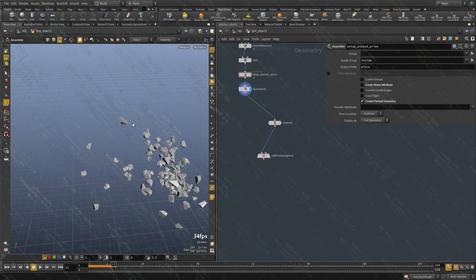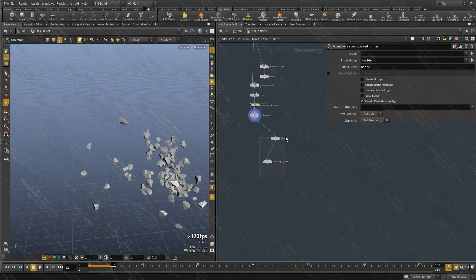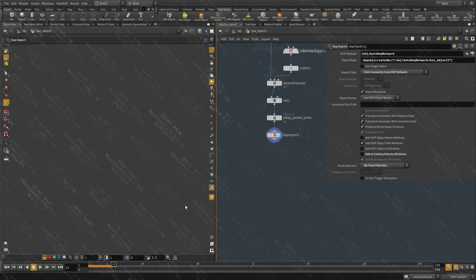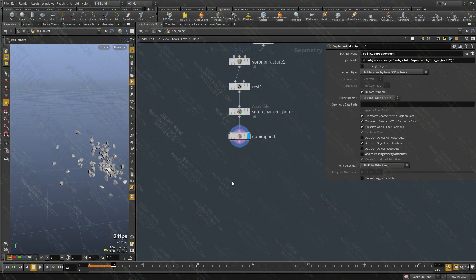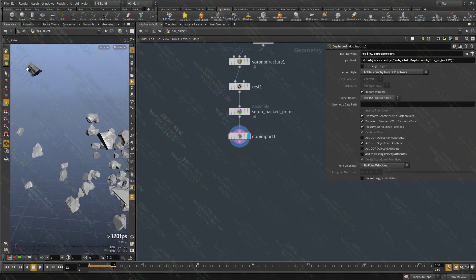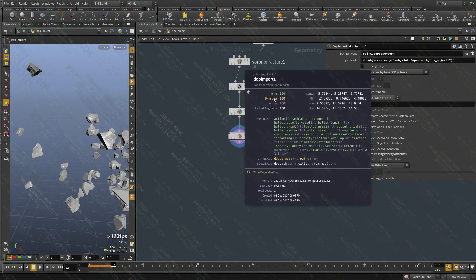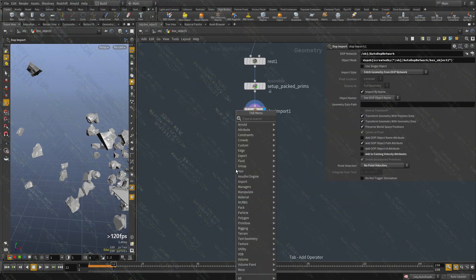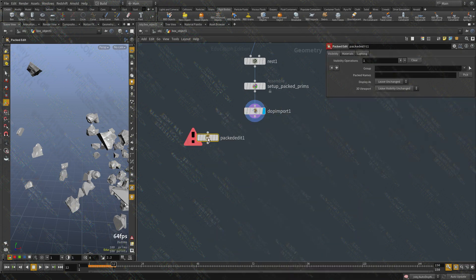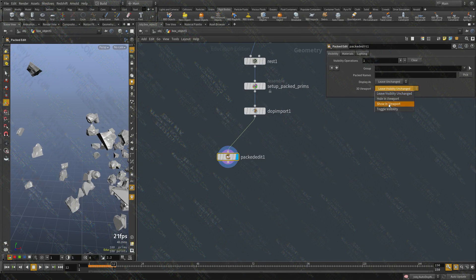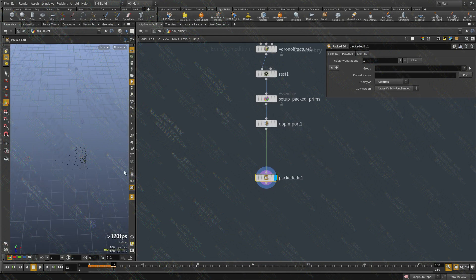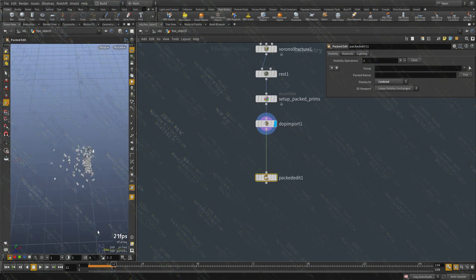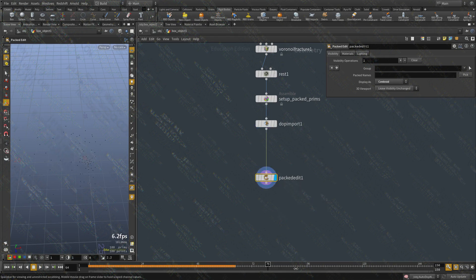The first thing we need is to create a trail behind these RBD objects. This is how the geometry will come out of the RBD system — it's going to come in as a packed primitive. This display is only a viewport display; the actual data is just points that we can use. To properly display these objects as a centroid, I'm going to use a pack and edit node, and change the display to centroids. Now we have one point for each object that travels along its path.